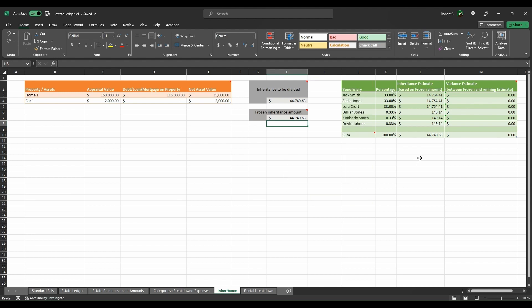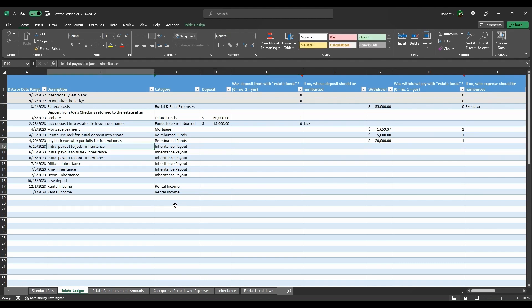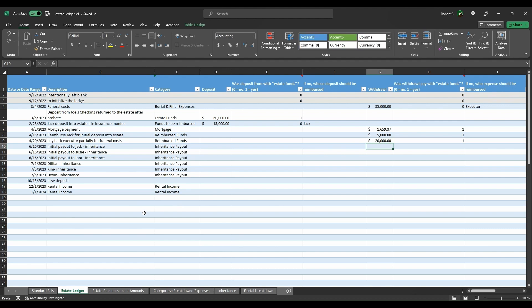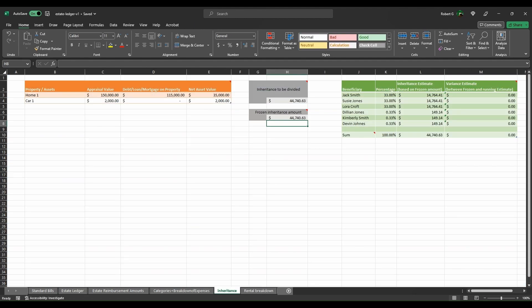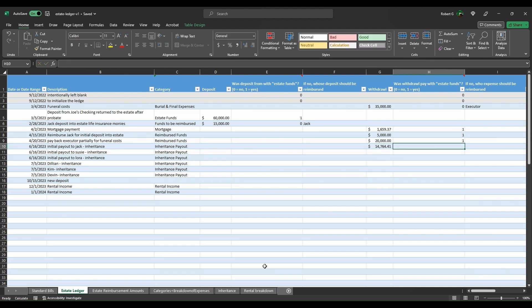And now what we'll do is we will now pay off these amounts to the different beneficiaries. So each of the payouts are as $14,764.41, $14,764.41, paid with estate funds.